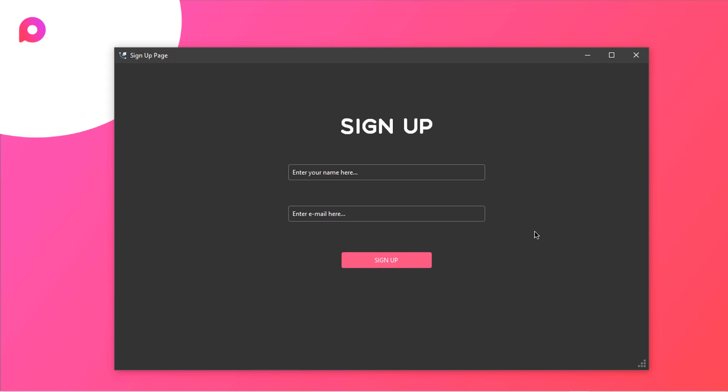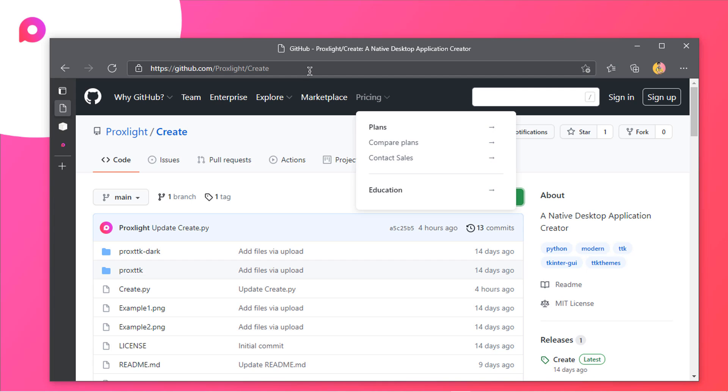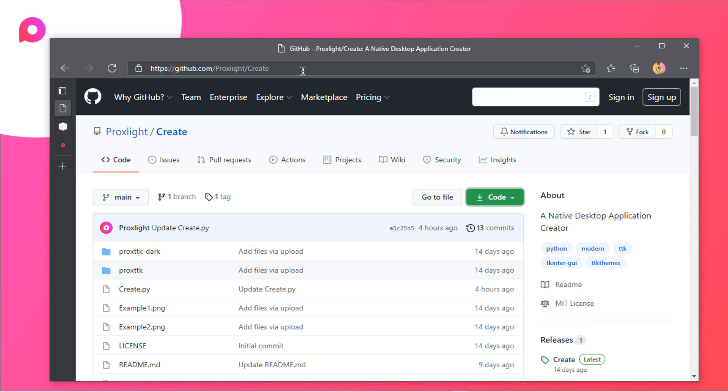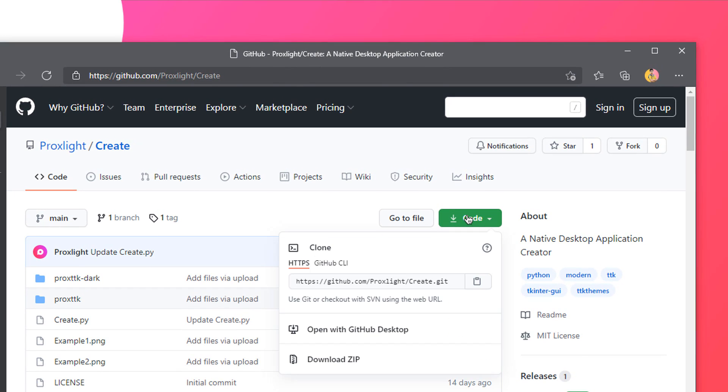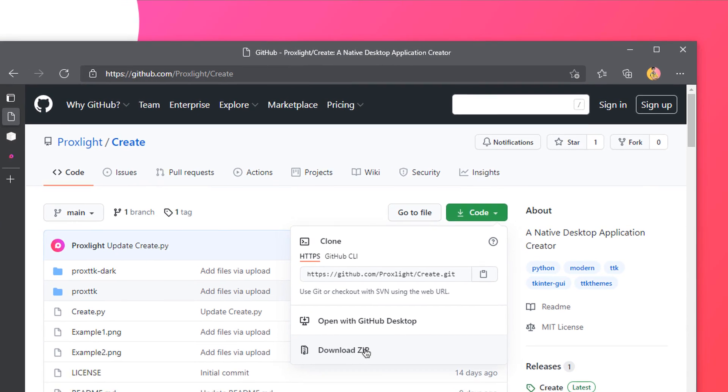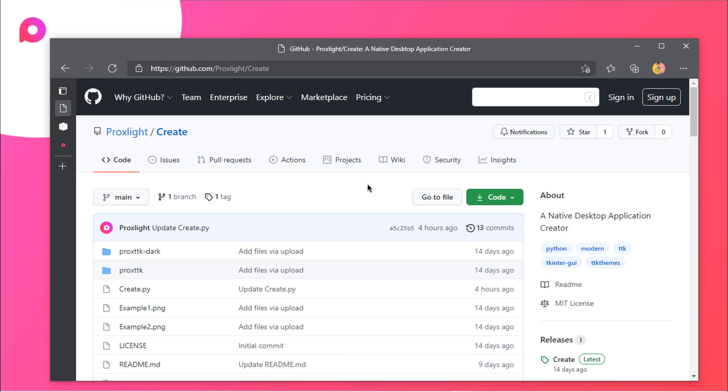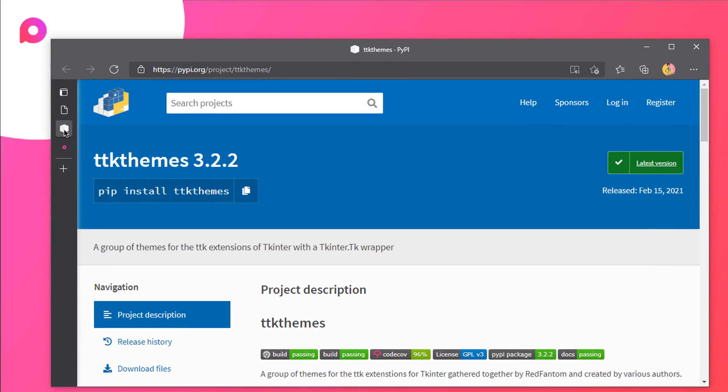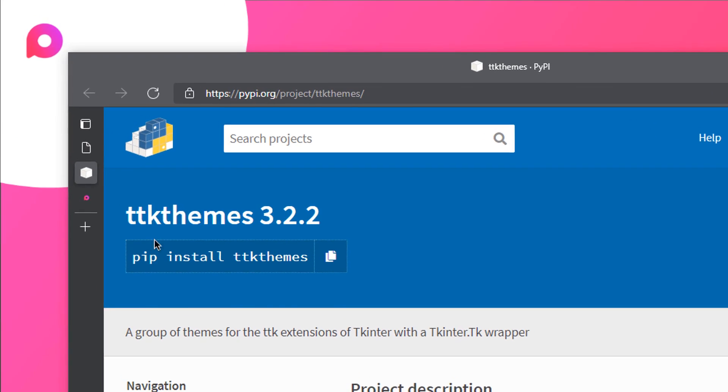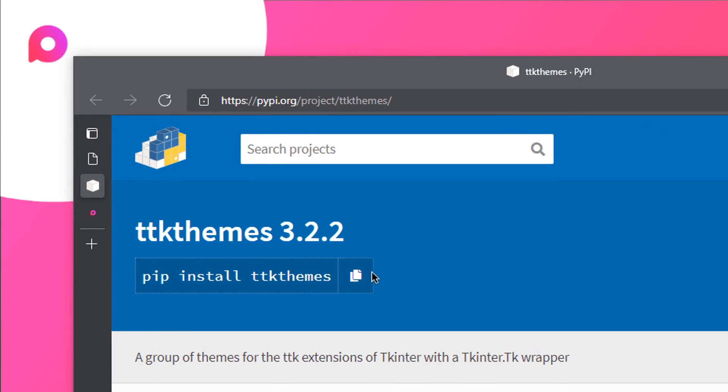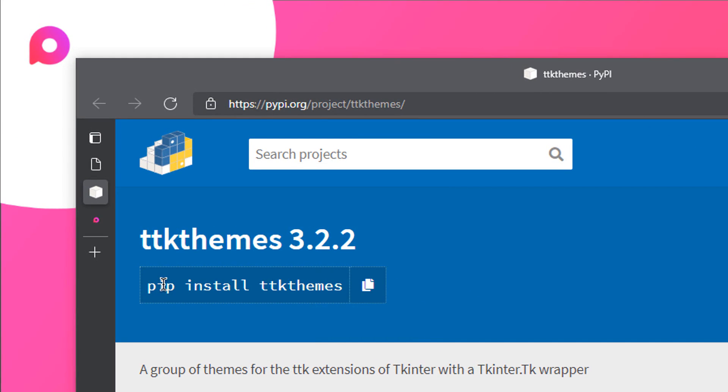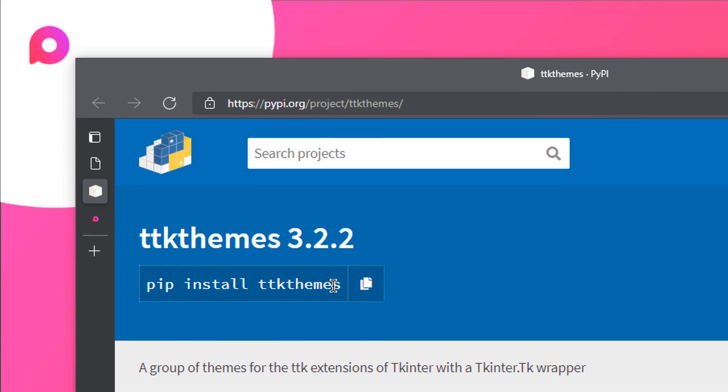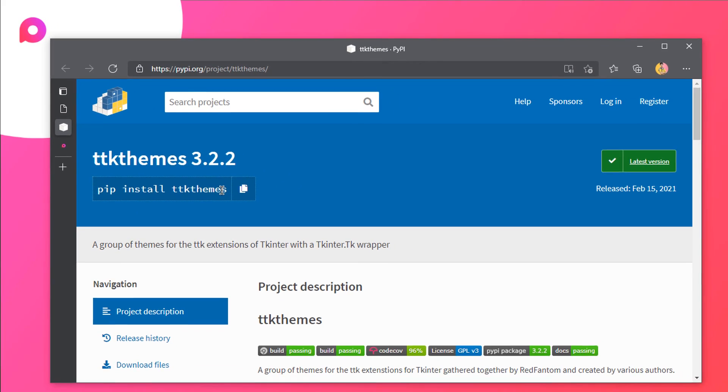Let's have a look at the requirements for this project. First of all you need to download create, so just go over to this website which I will be linking in the description and then move over to this code and click on download zip. Once you have downloaded it just save it in any folder. Now you need this particular module which is ttkthemes. You can just copy it and run this command on your terminal to install ttkthemes. I will link it in the description.